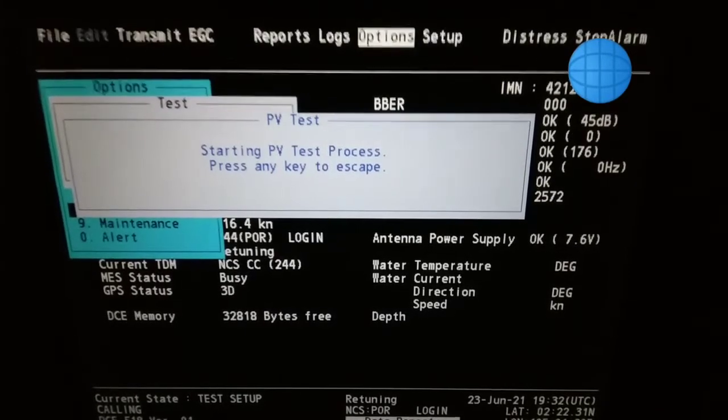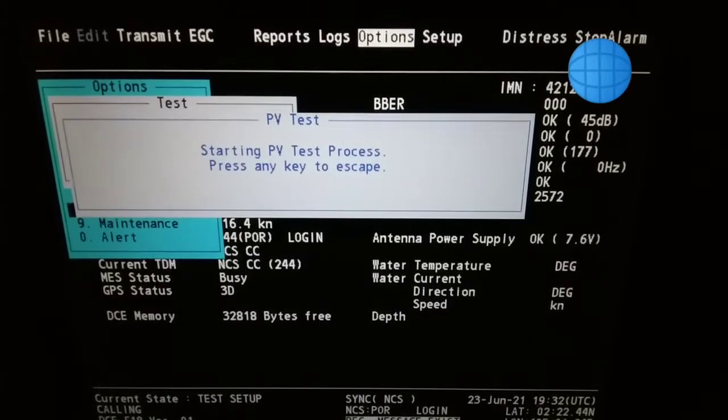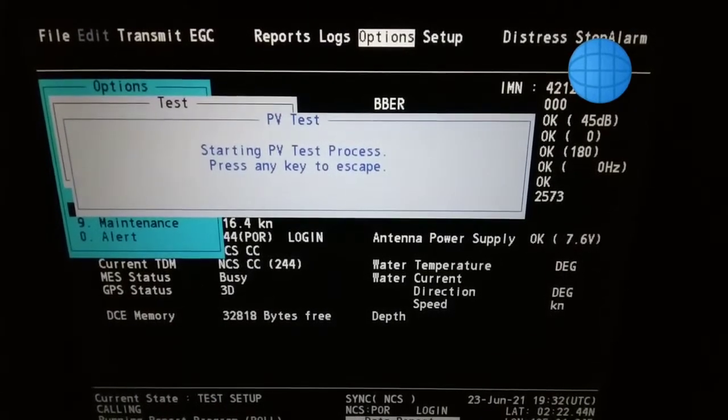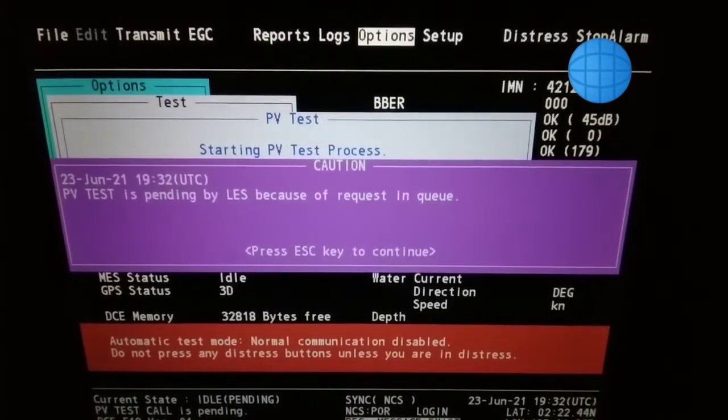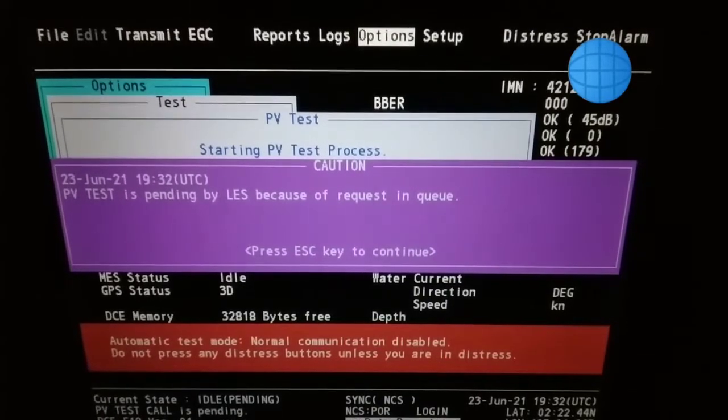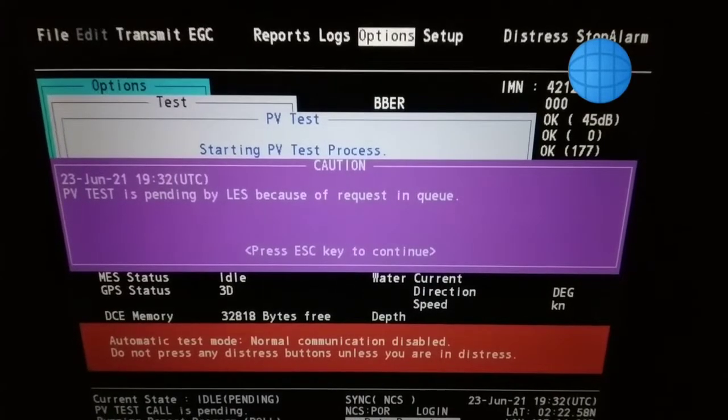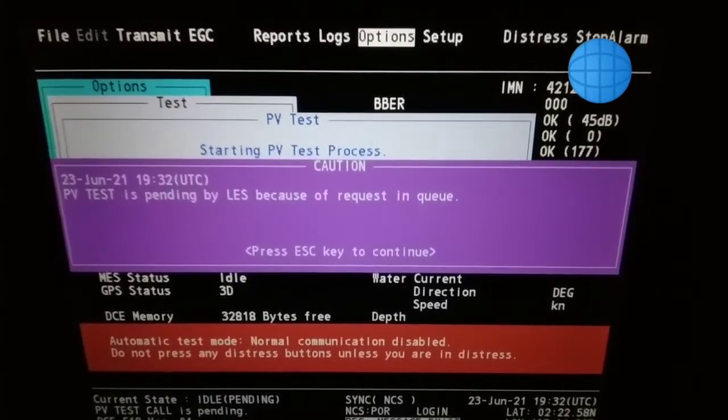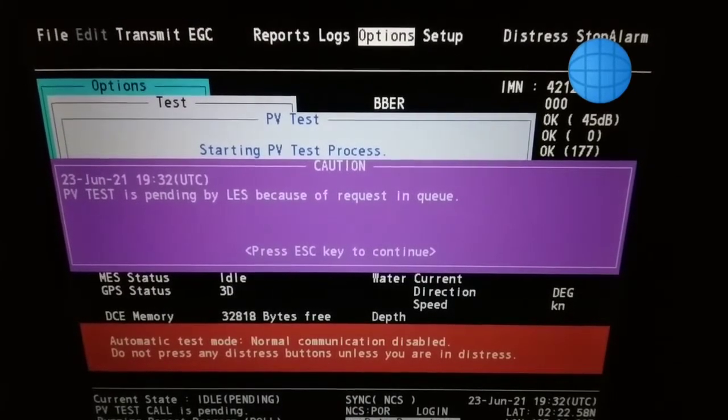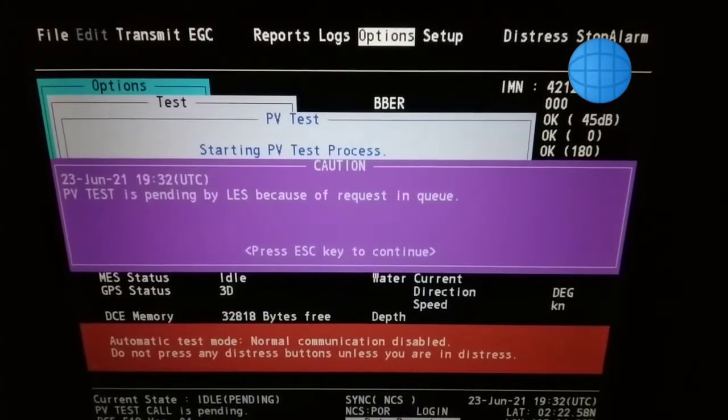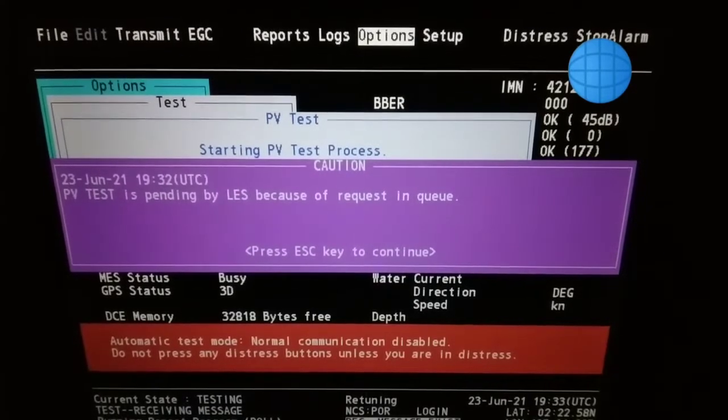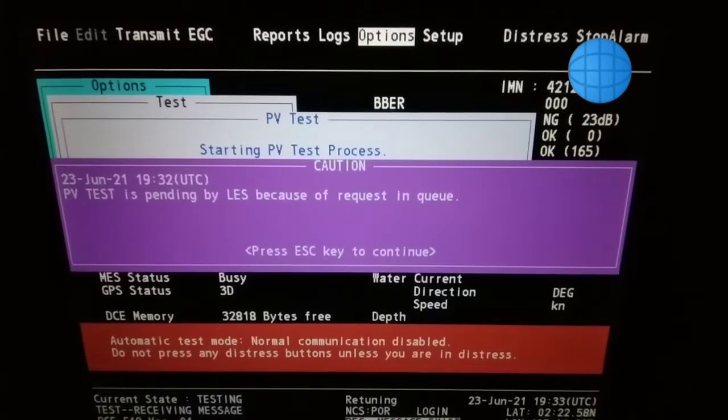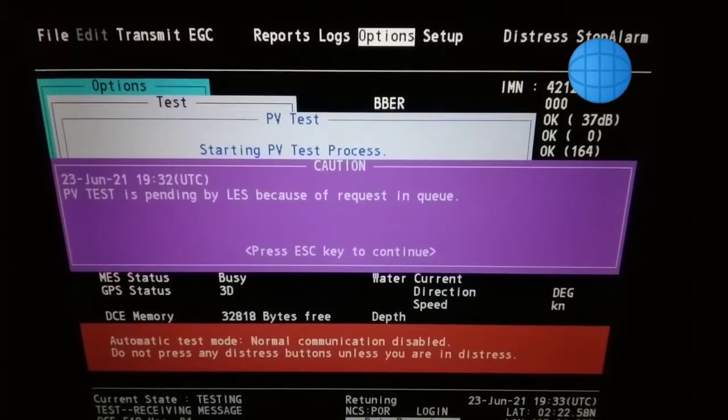Don't push any keys. Now the terminal is on test mode. You can see the messages on the display. PV test is pending by LAN station. Automatic test mode.